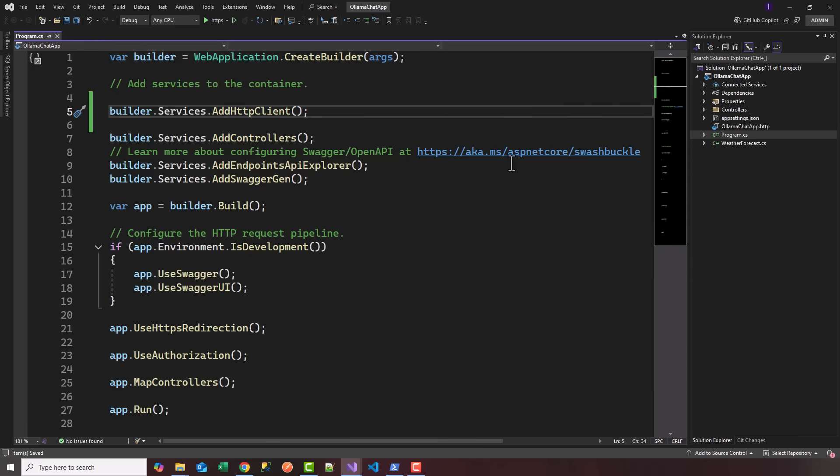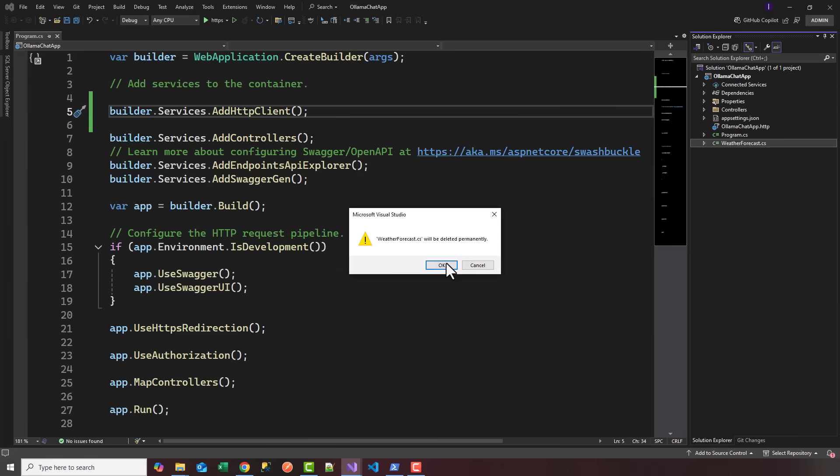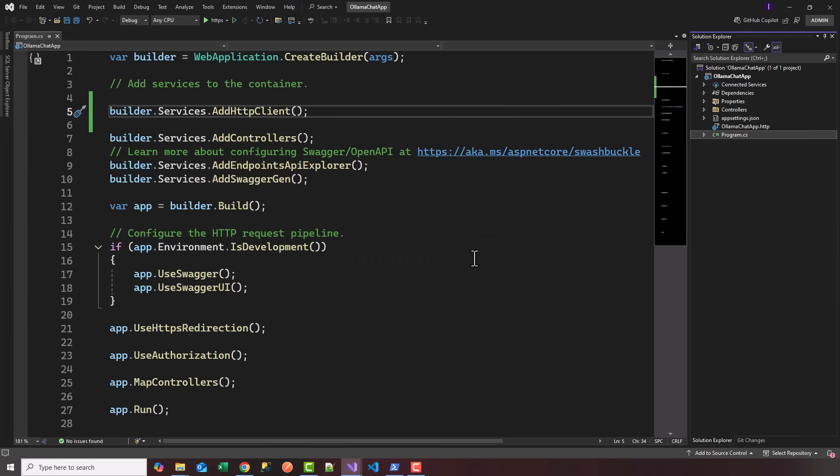I'll go ahead and save program.cs. I'm going to delete the weather forecast model that comes shipped with the .NET 8 Web API.